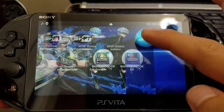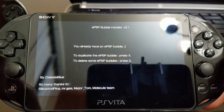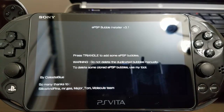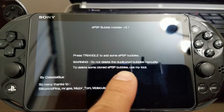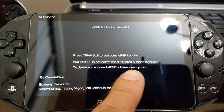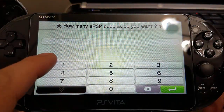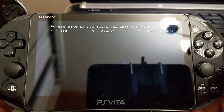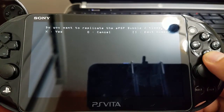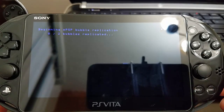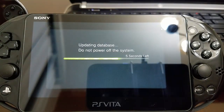I'm going to launch EPSB bubble again to create additional bubbles because I need one more for adrenaline — duplicate bubbles, just press X. It's going to give you a warning: do not delete the duplicate bubbles manually; to delete clone EPSB bubbles, use this tool. Really important. Press Triangle and select how many bubbles — in this case I pressed two, I only needed one more. It'll say 'Do you want to replicate that EPSB bubble two times?' — say yes, press X. Your PlayStation Vita will restart again after doing the duplicates.